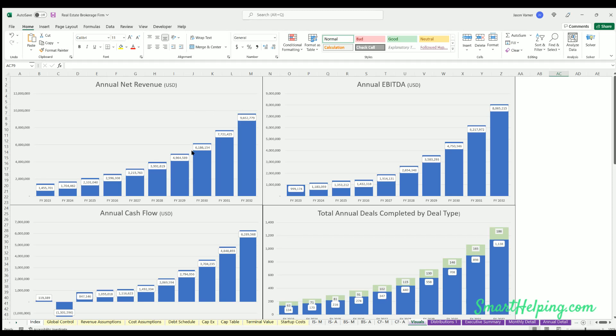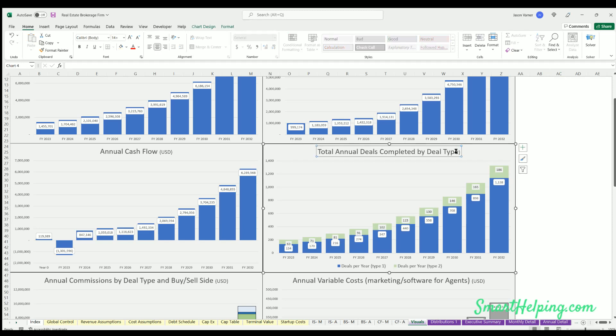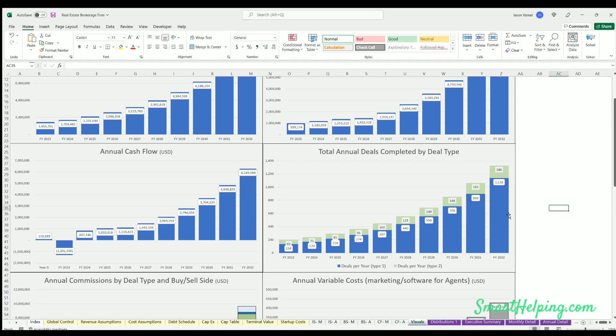Total annual deals completed by type - remember there's two types, deal type 1 and deal type 2 in the revenue assumptions. So these are the deals happening of each type.